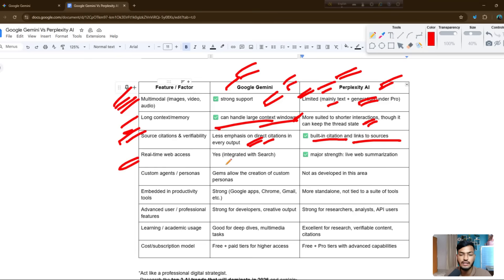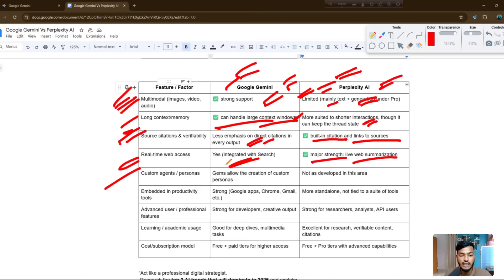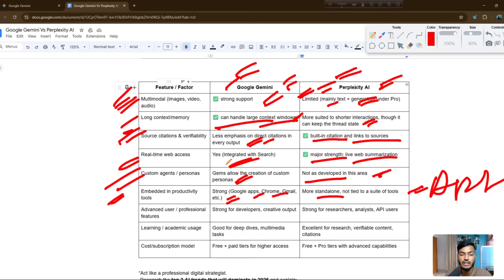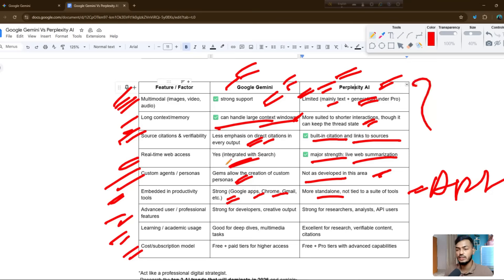For real-time web access, Gemini can access web searches for live information, summarization, and optimization. For custom agents, Gemini allows the creation of custom agents, but Perplexity is not as developed in this area. For embedded productivity tools, Gemini has strong integration with Google apps like Chrome and Gmail, while Perplexity is more standalone with no apps right now.